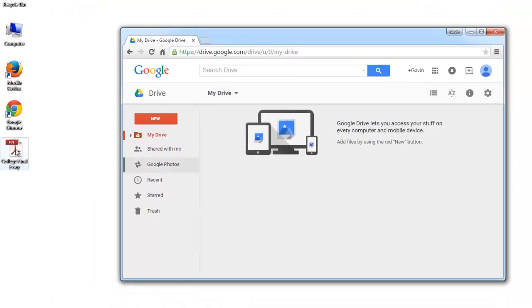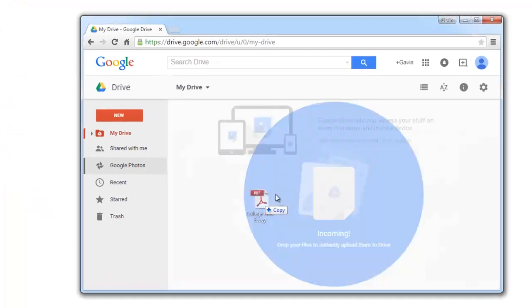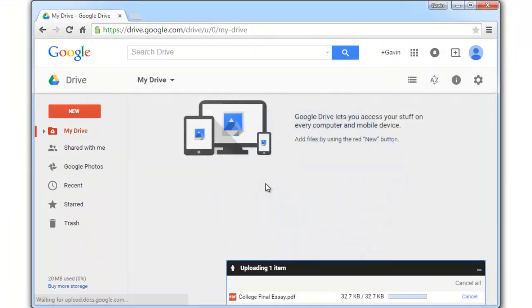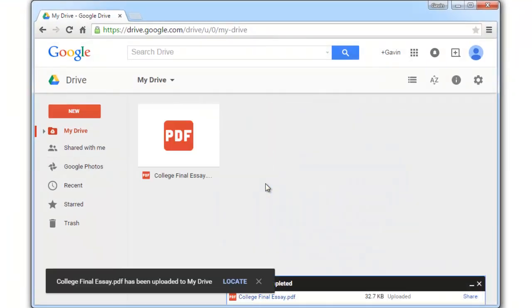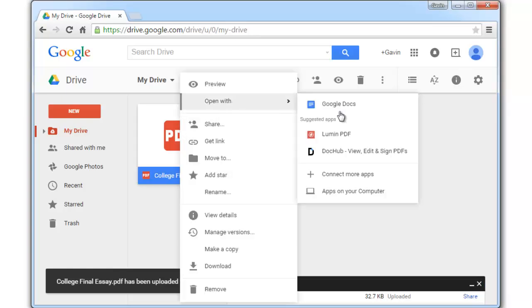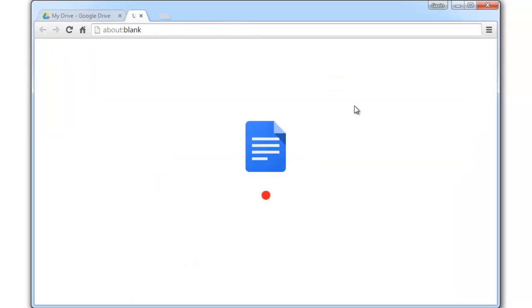I'm going to drag and drop my file from my desktop over here. Once that's finished uploading, I'm going to right-click on the file, open with, and then Google Docs.